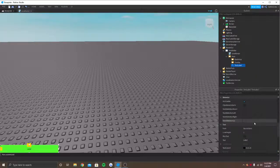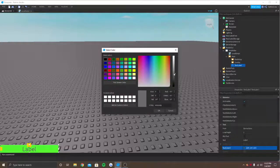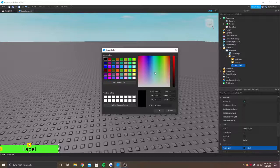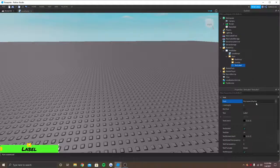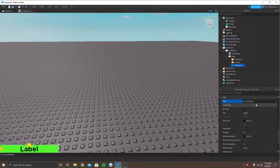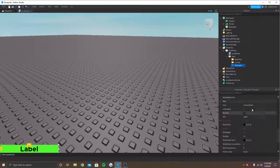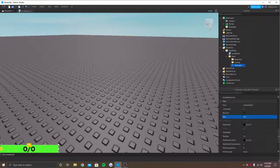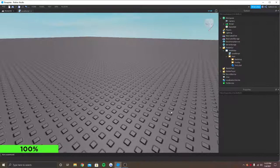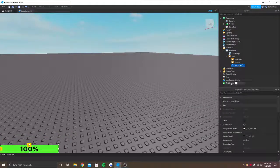I'll set the background transparency to 1, enable TextScaled, and set the text color — black is great. I'll name this HealthDisplay and use Gotham Bold for the font. Just to check, I'm going to change the text to something like 0 out of 0, or if you want to show it as a percentage you can do that too. You can name this whatever you want — I'll just say TextOverlay. Now let's go back to the script and name it LocalScriptHandler.